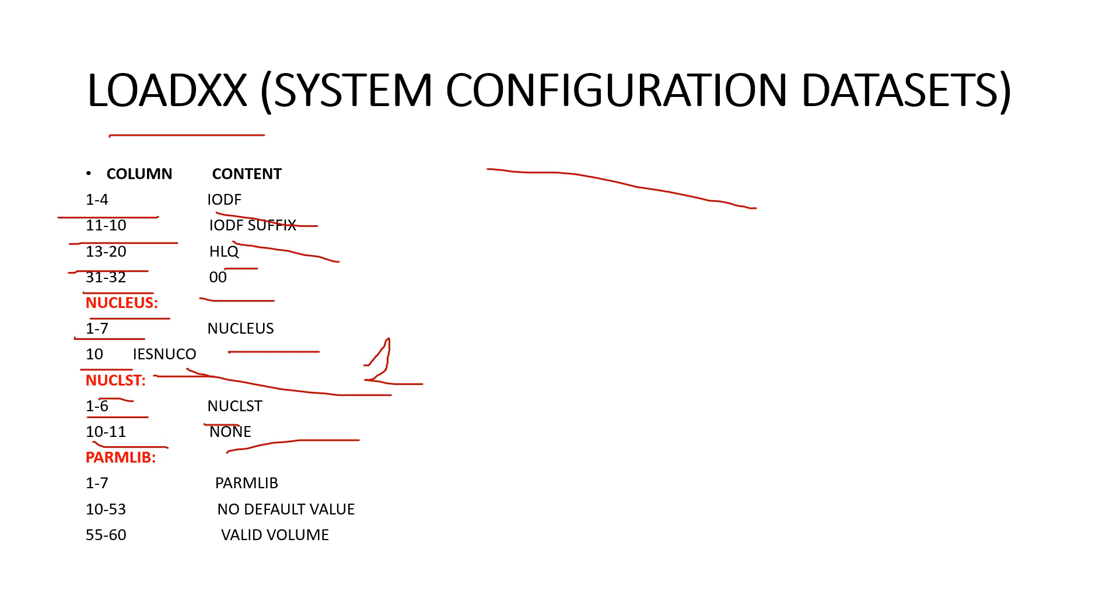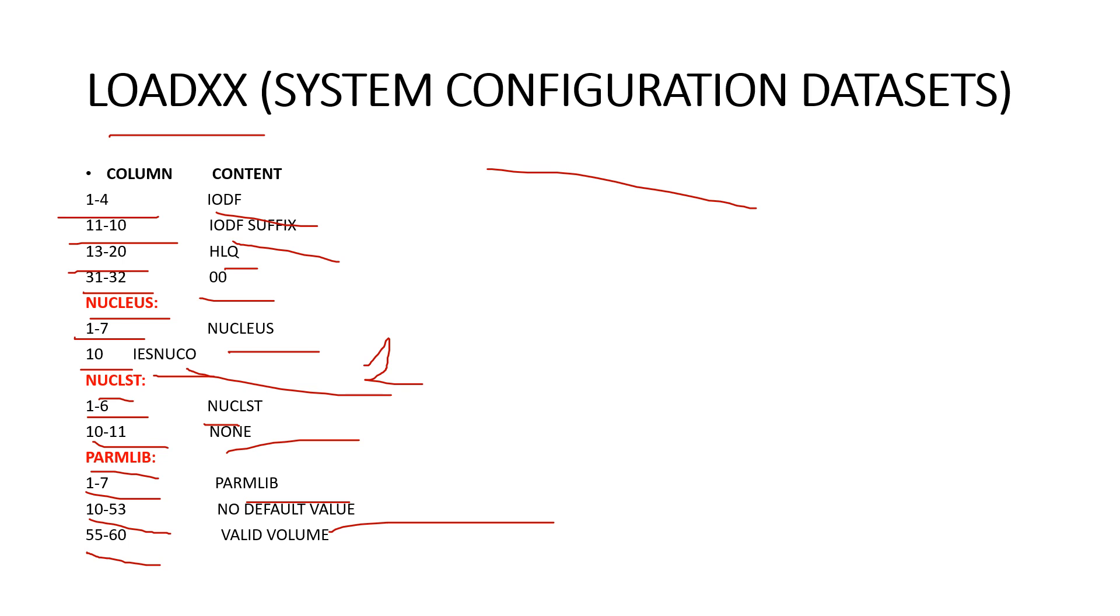Next one is the PARMLIB. For PARMLIB column one to seven we have PARMLIB, column ten to fifty-three is required, the valid dataset name. There is no default value. Next one is fifty-five to sixty column. It's the optional valid volume name. So this is all from the system configuration dataset.